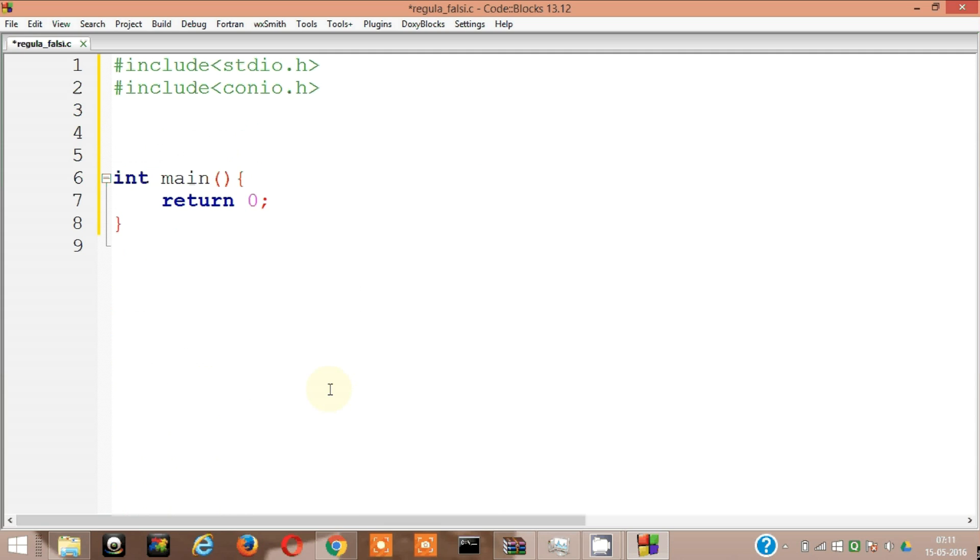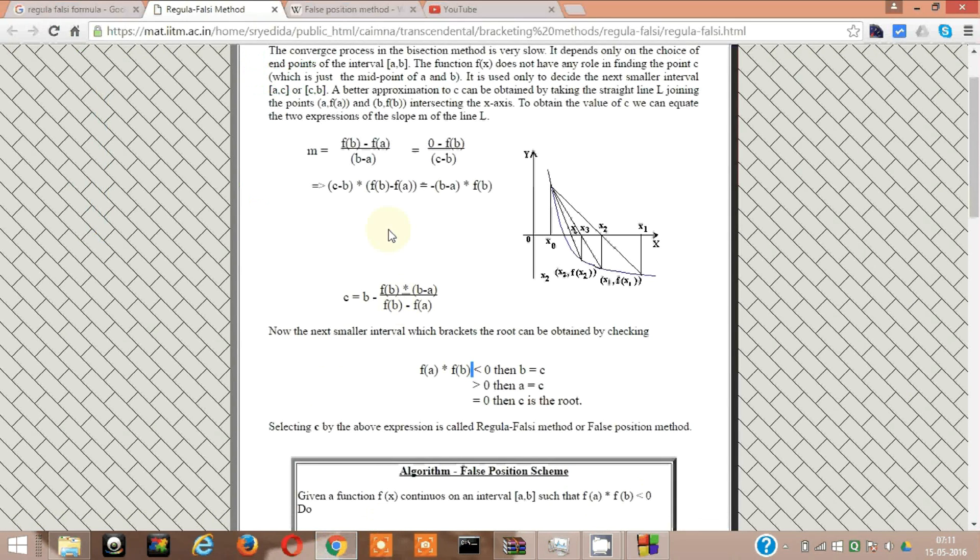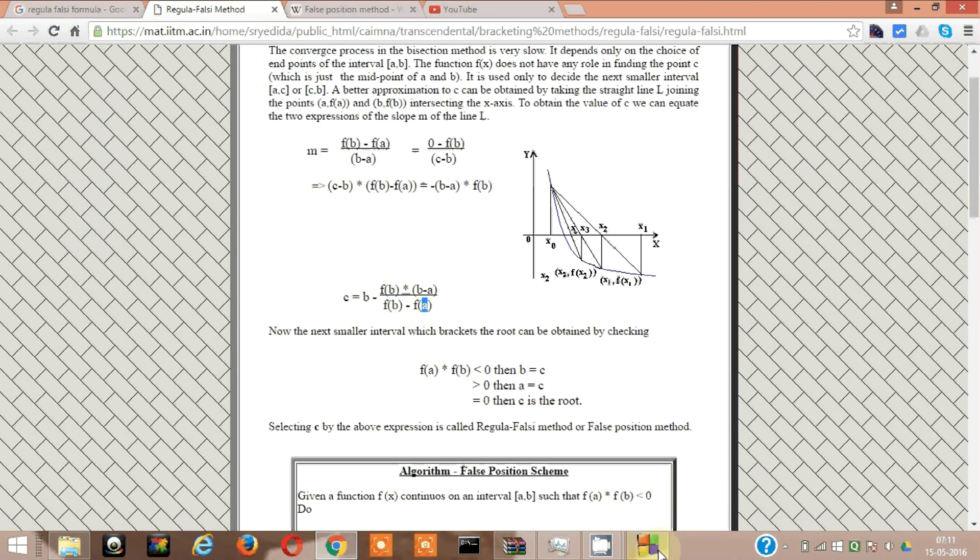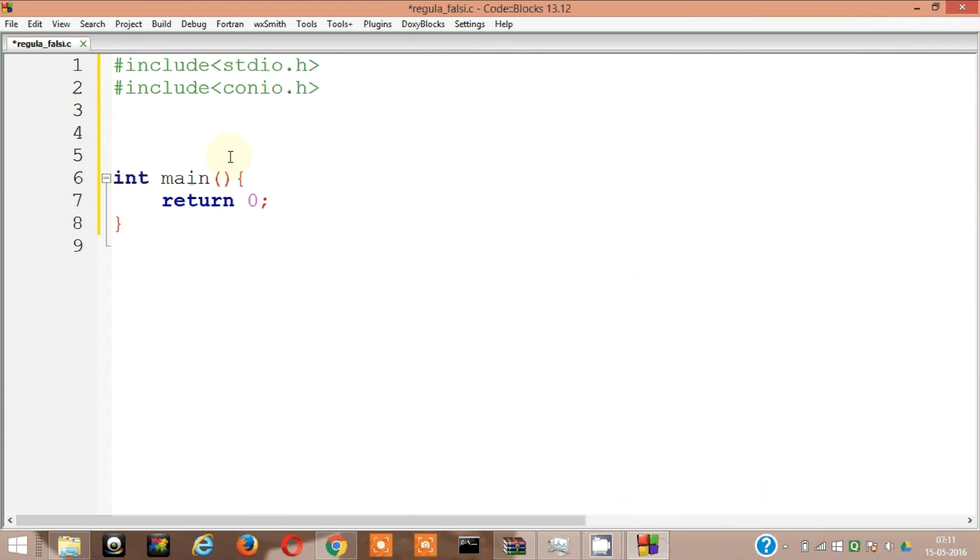Actually I'm going to ask the user to input the initial two terms, the a and B terms. This a and B term, I'm going to ask the user to input. I can find this via code but it's going to be additional overhead and I want to keep this thing pretty simple. So I need two variables. Let's make them float a comma b.